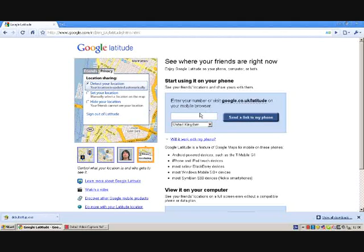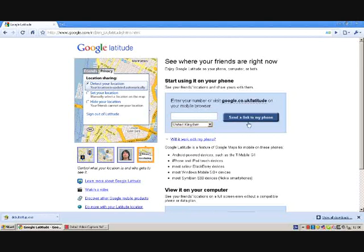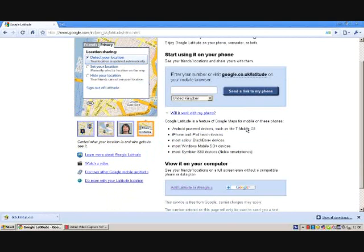If you want to add Google Latitude to your mobile phone, just enter your mobile phone number here, click your location, and press the button 'send a link to my phone'. Google will automatically send you a text message with the link, and you can sign in and add friends or accept the invitations you have already received.